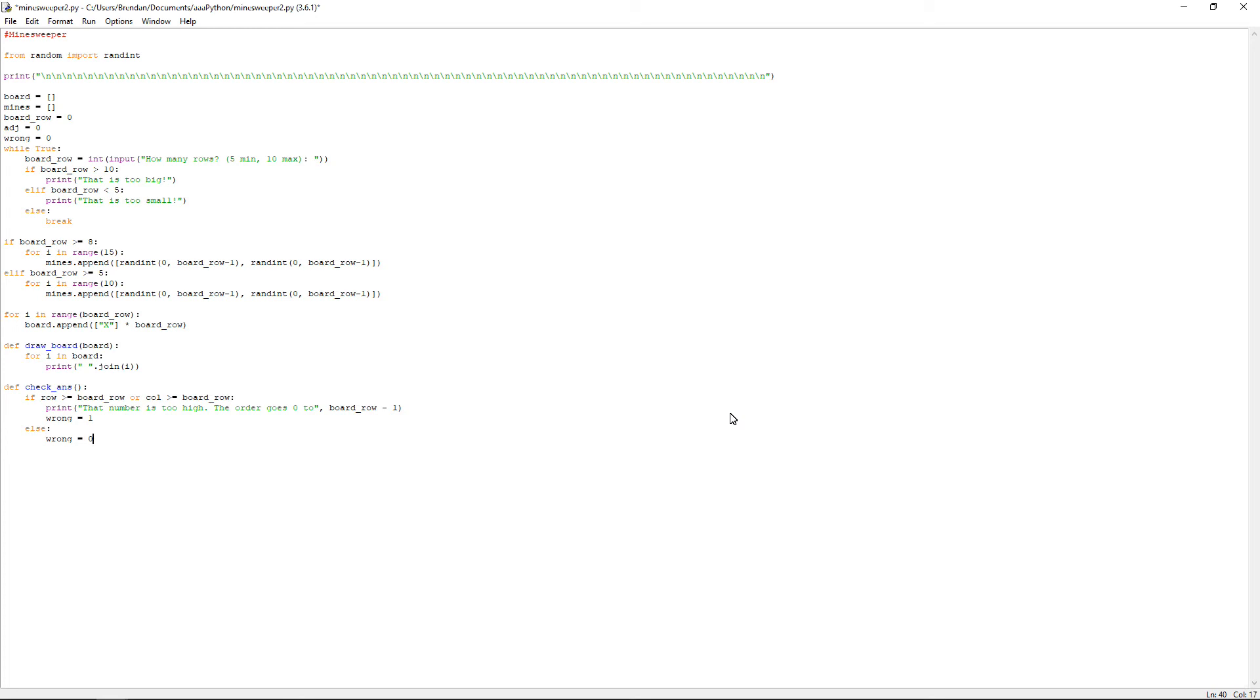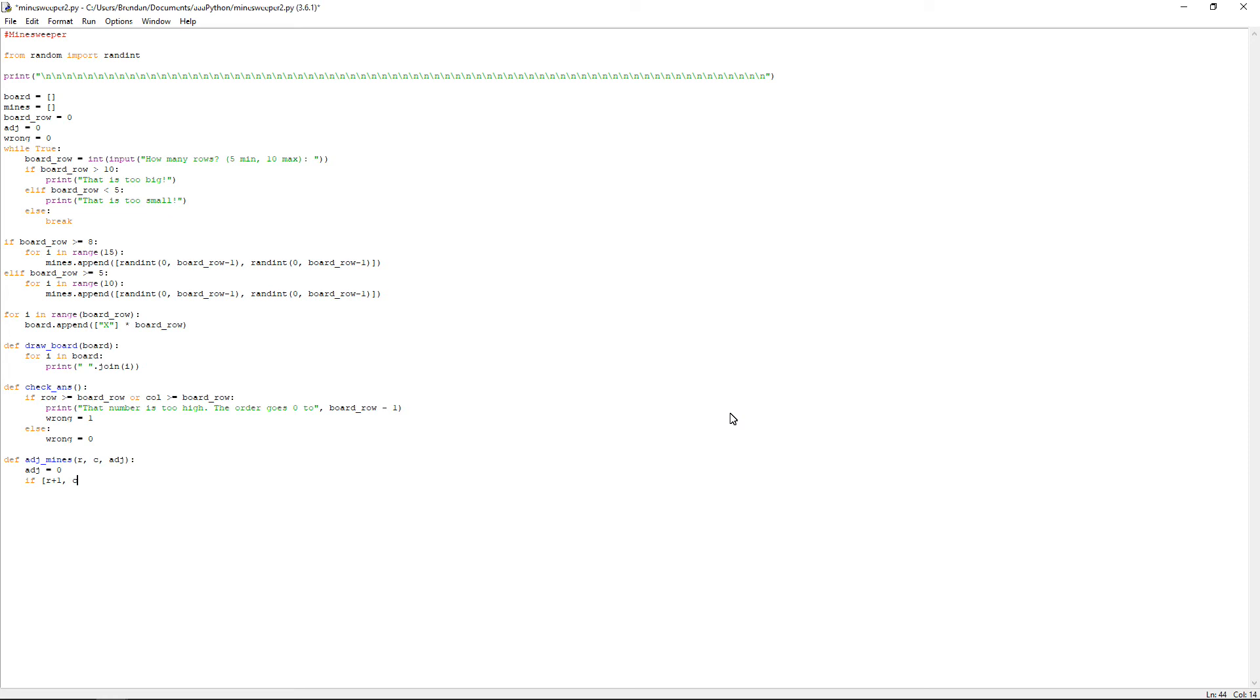Now there may be a more efficient way to do things like this, but I don't really care. So now we want to define another function called adj underscore mines, which means adjacent mines. And then you do open bracket r comma c comma adj and then close off the brackets and do the colon. You want to set adj to 0 and then you want to have if open square bracket r plus 1 comma c, close square brackets in mines, colon, then adj plus equals 1. So what that means, adj plus equals 1, is adj becomes adj plus 1. It's just a simplified bit.